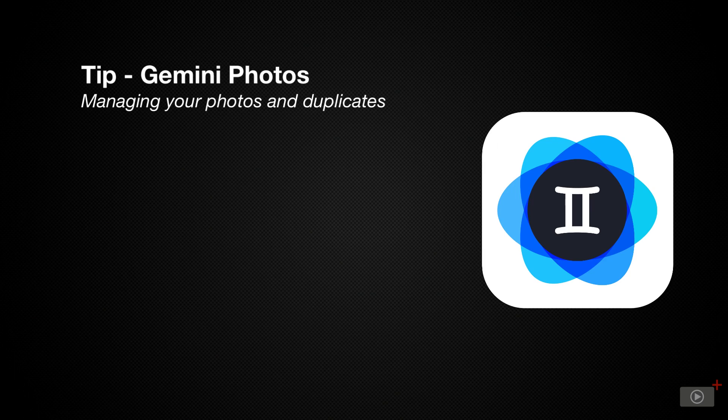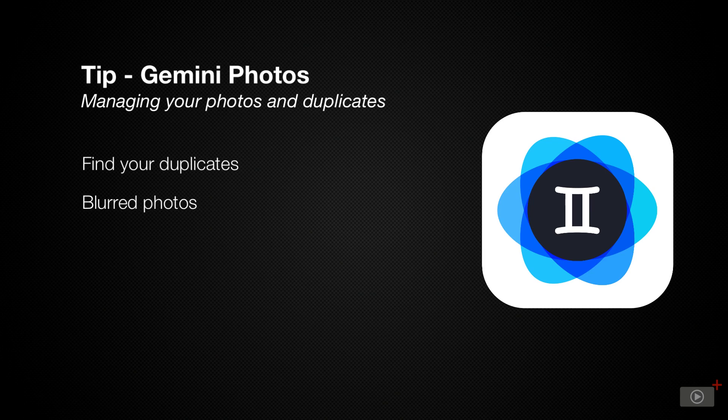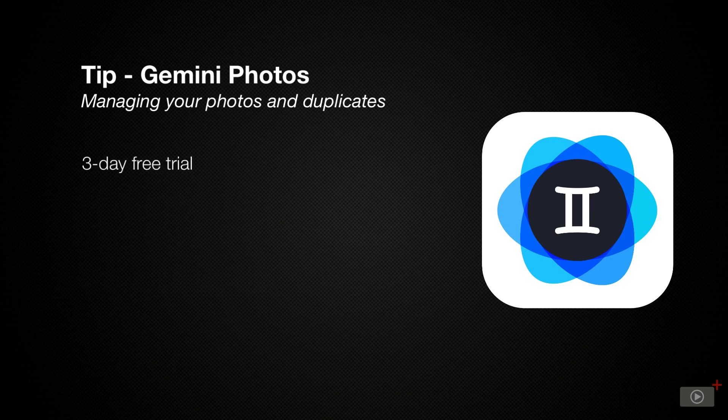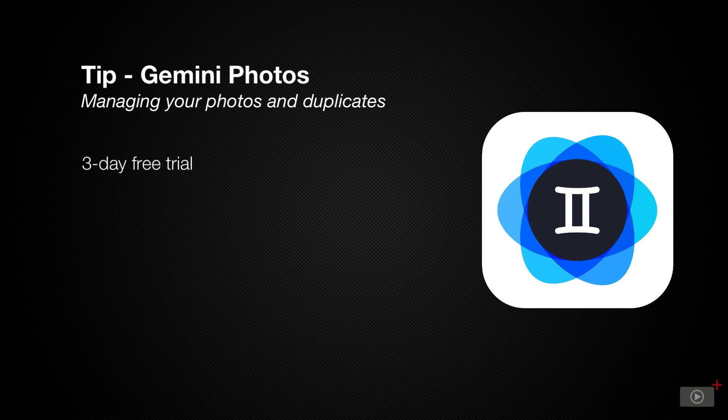Gemini has a number of features, including finding duplicate or blurred photos, it can sift through screenshots, and it also has the ability to sort your videos by size to tell which ones are the largest. Gemini has a free three-day trial period for you to see if this app works for you.